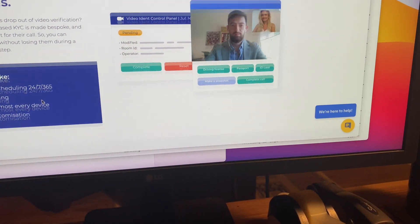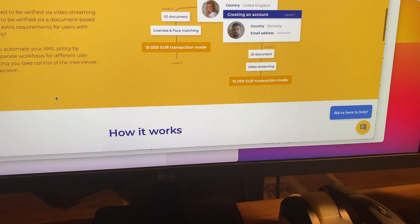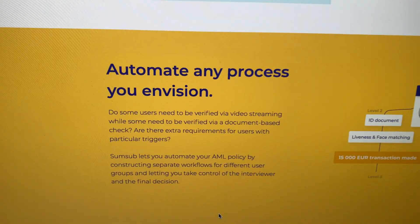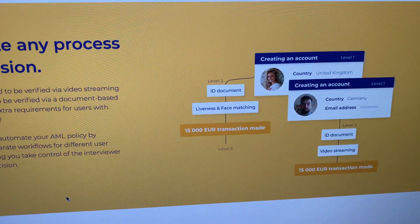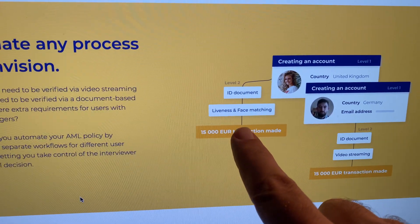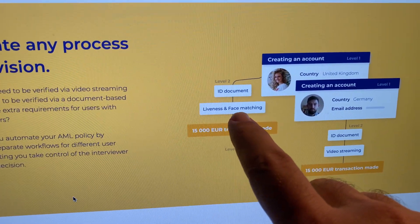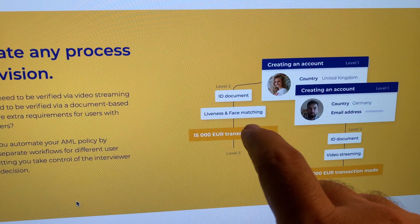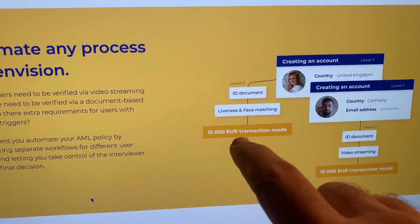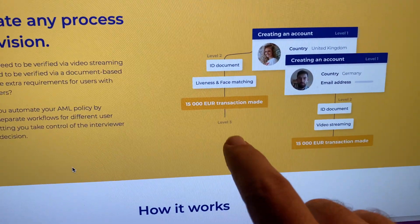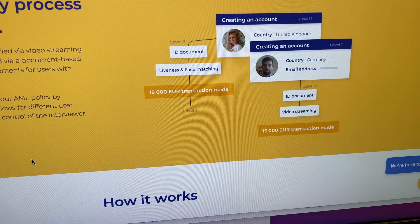And if we come down here, they have this little thing that talks about what's going on. So "automate any process you envision" — basically this person is able to give their ID document, then using the system there's a liveness and face match. So is the person that you're talking to the same as in the document? And if so, then you can do the transaction.